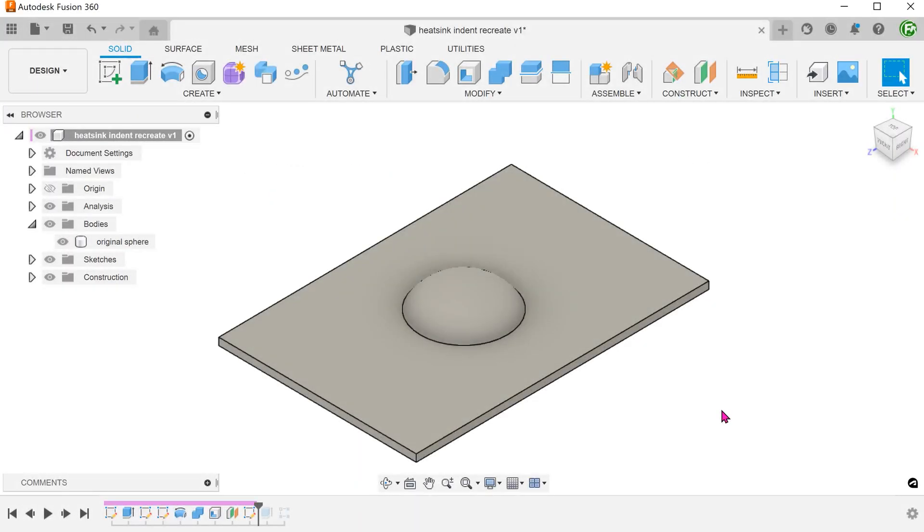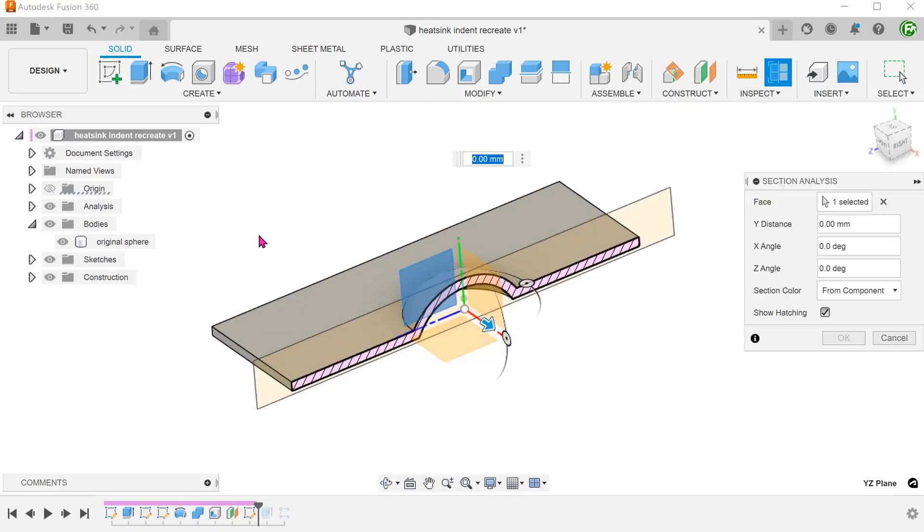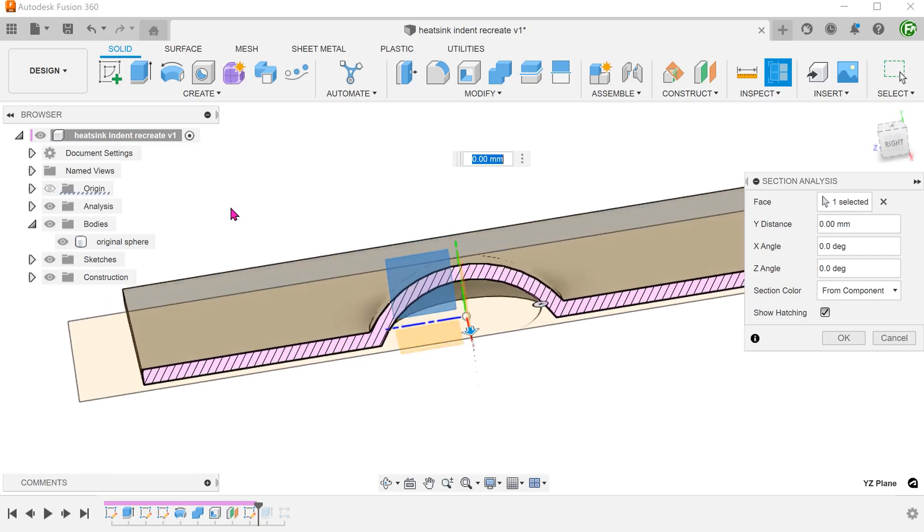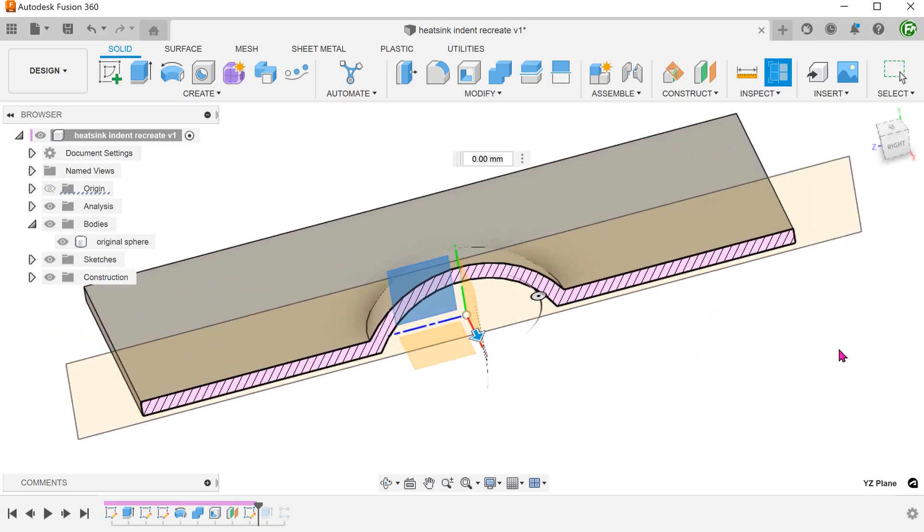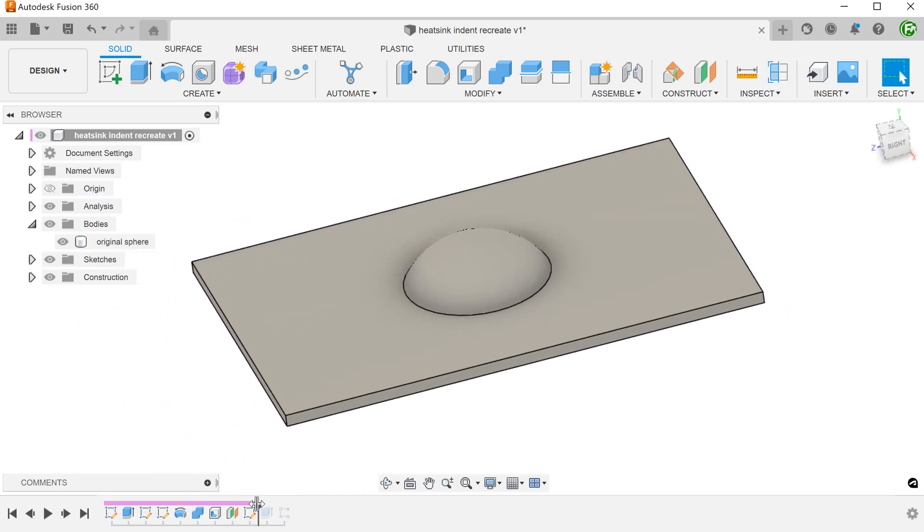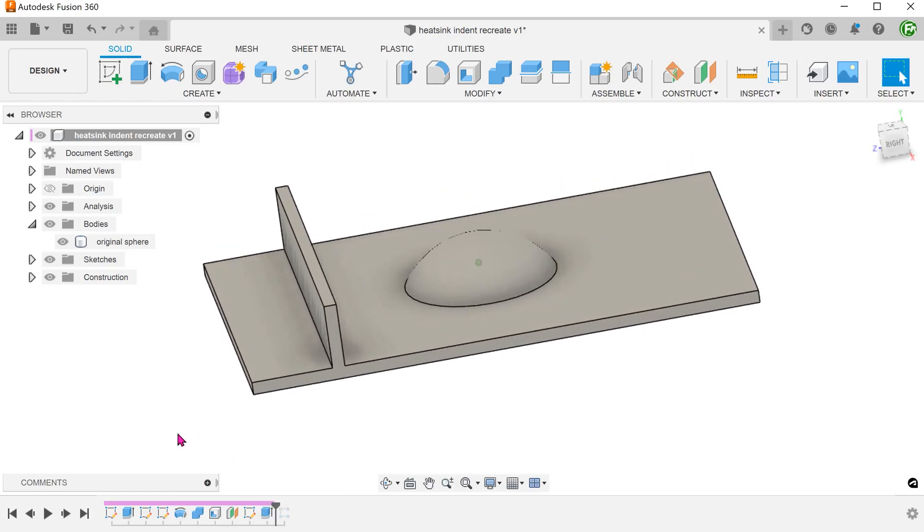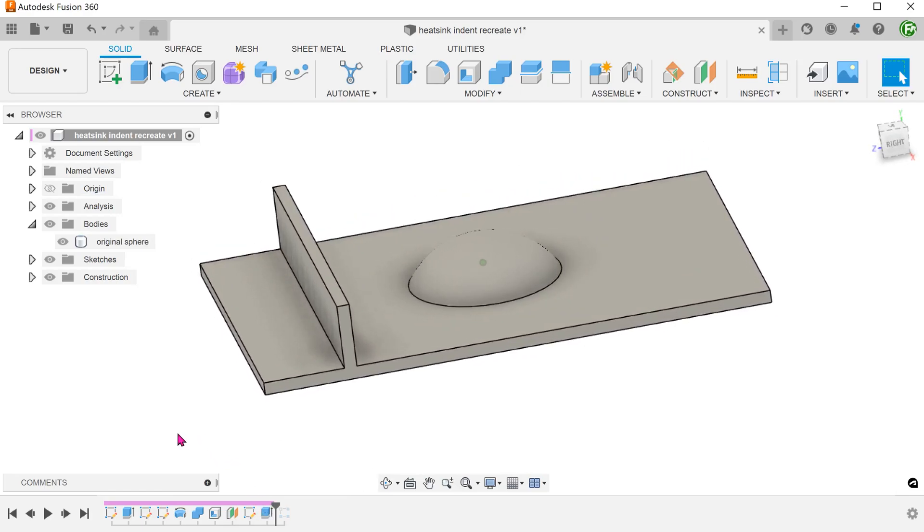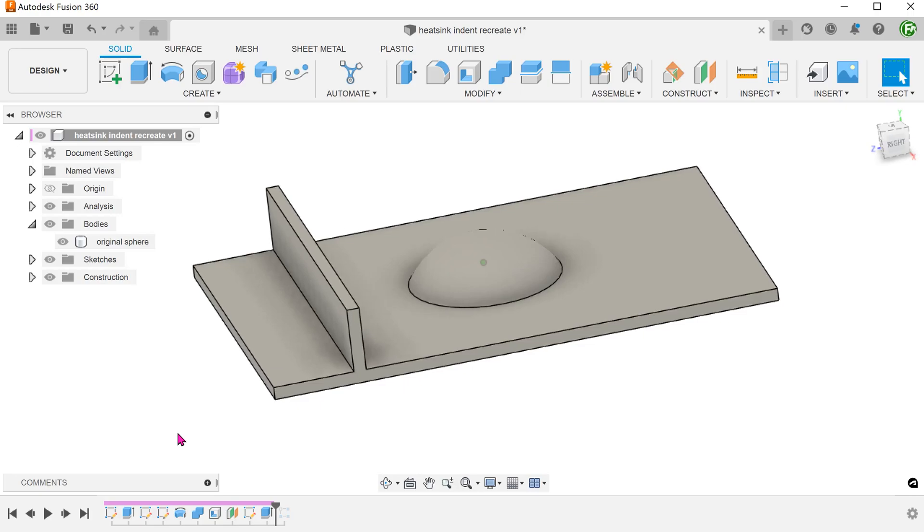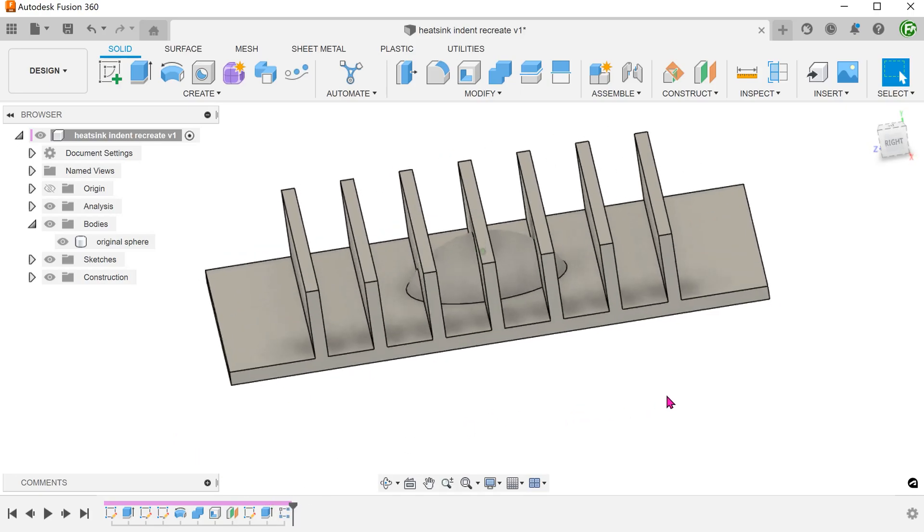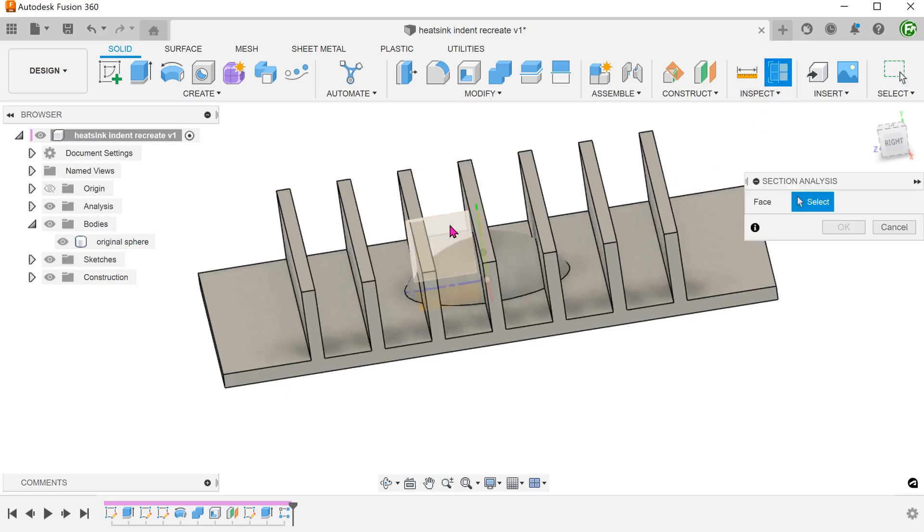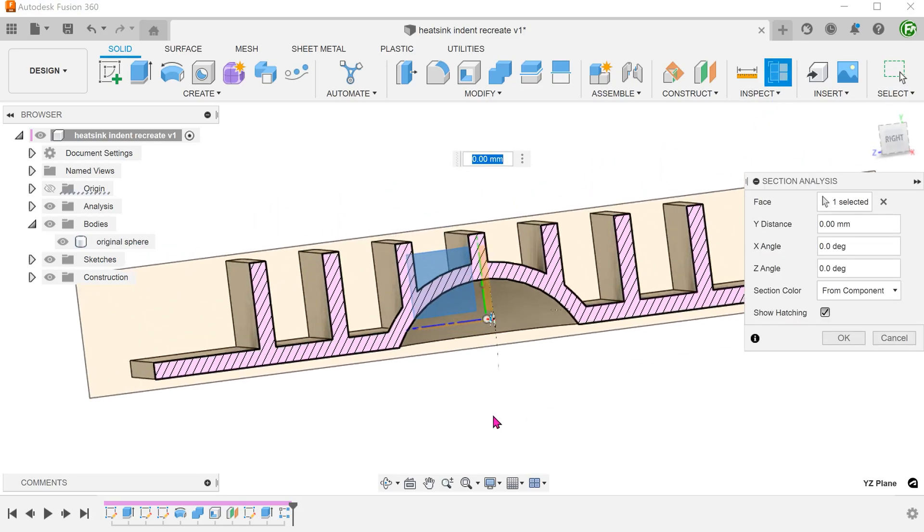If we were to recreate this heat sink from the start, the process would be relatively trivial. We can create the base plate with the indent followed by the heat fins using the two object extent option during the extrude. When we pattern, the pattern would honor the two object extent condition and prevent the fins from going through the indent.